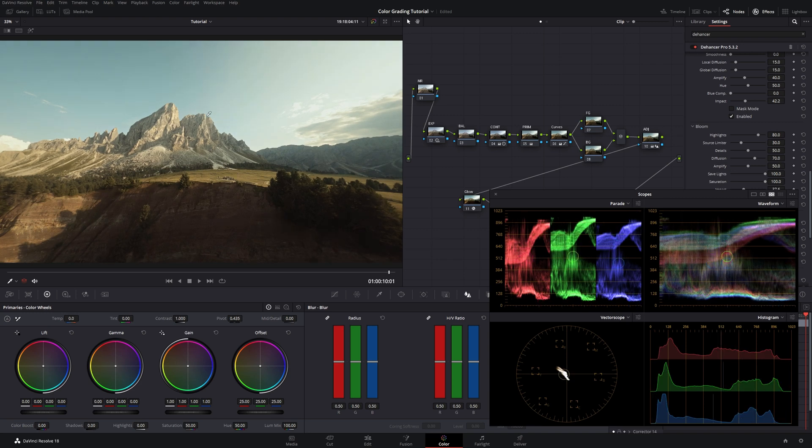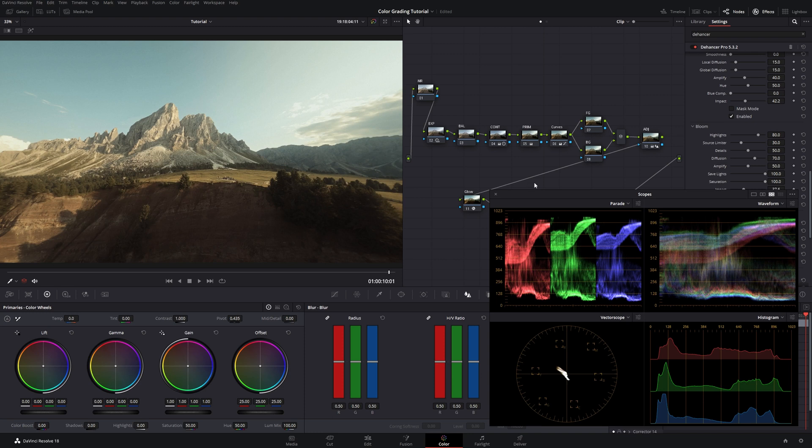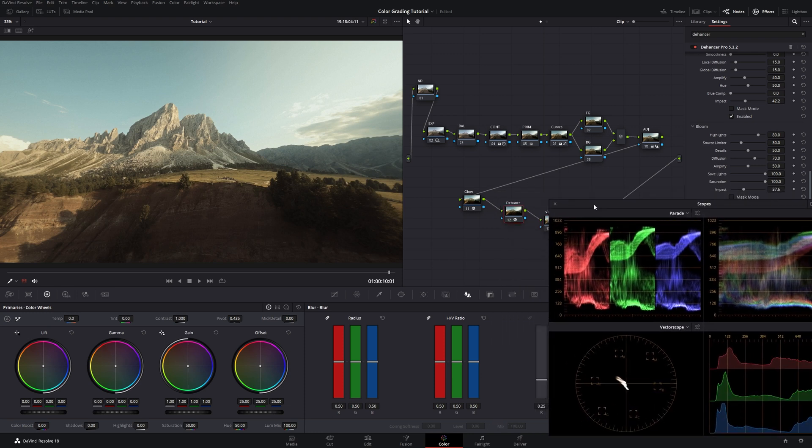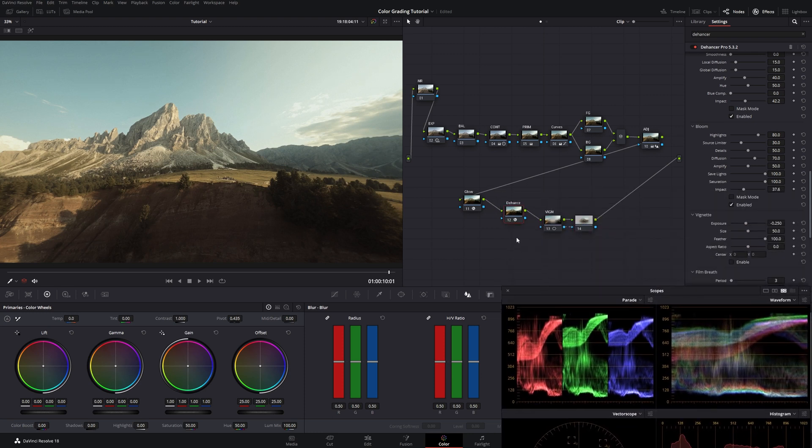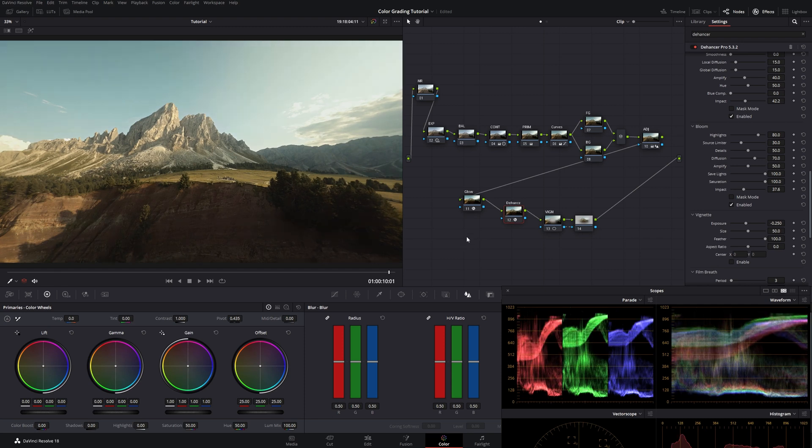It's just making the footage look much more, I don't know, pleasing. And way more delicious in my opinion. But as I told you, this is just optional. We don't have to do this. I already like it this way as well. But I always want to go a little bit further.